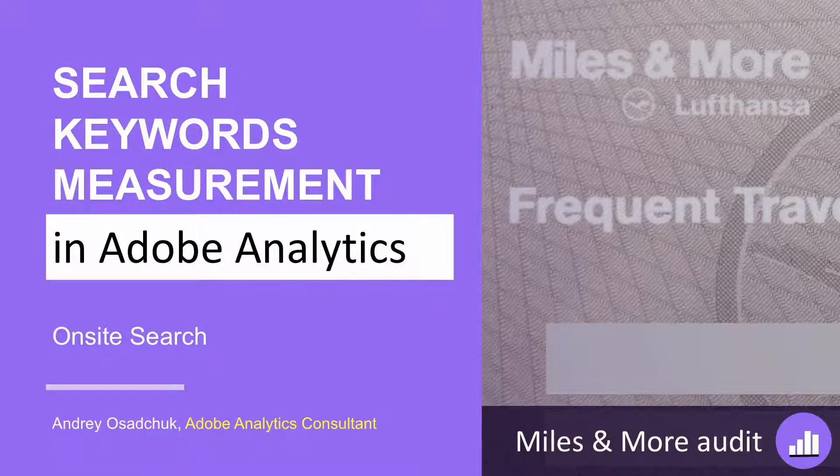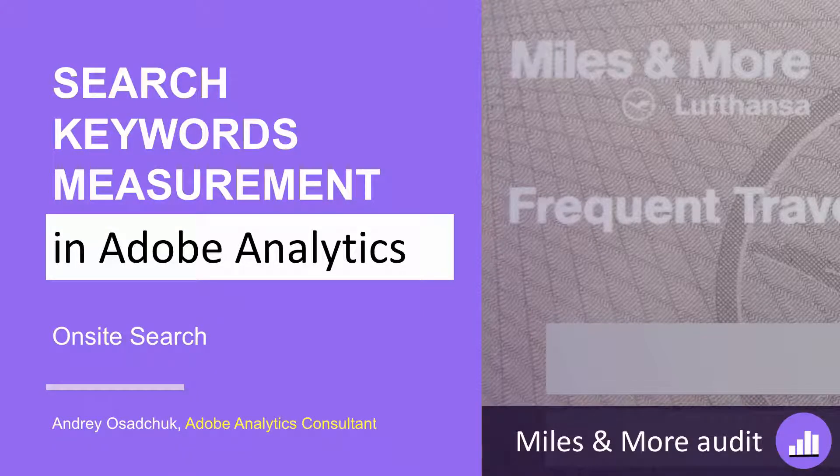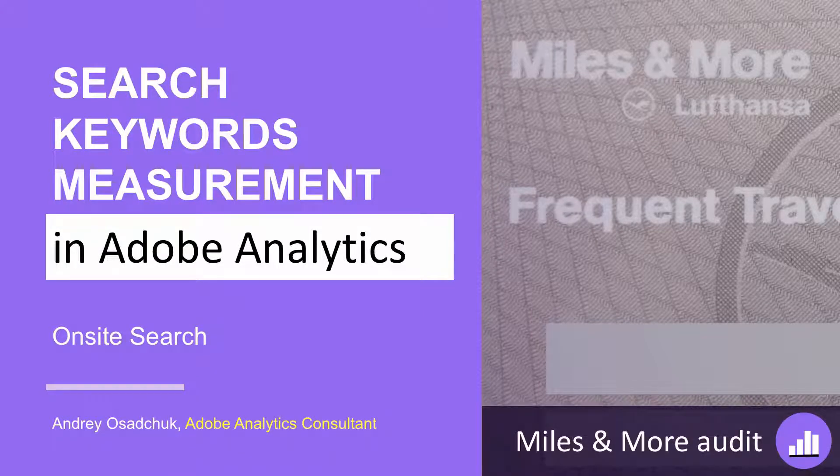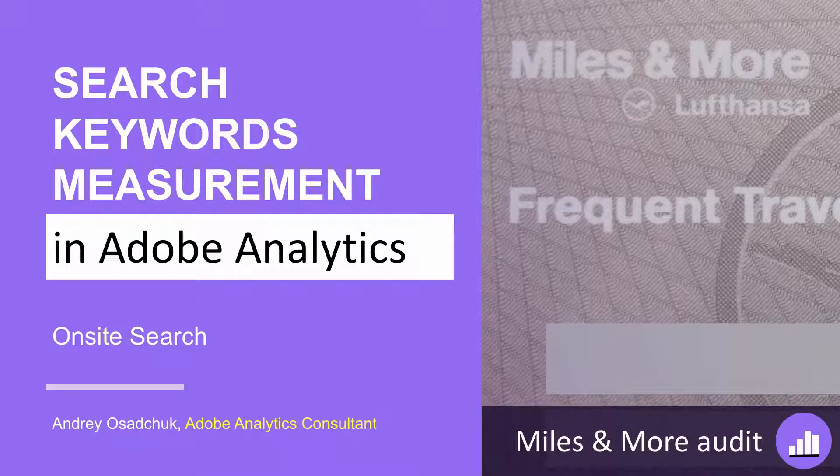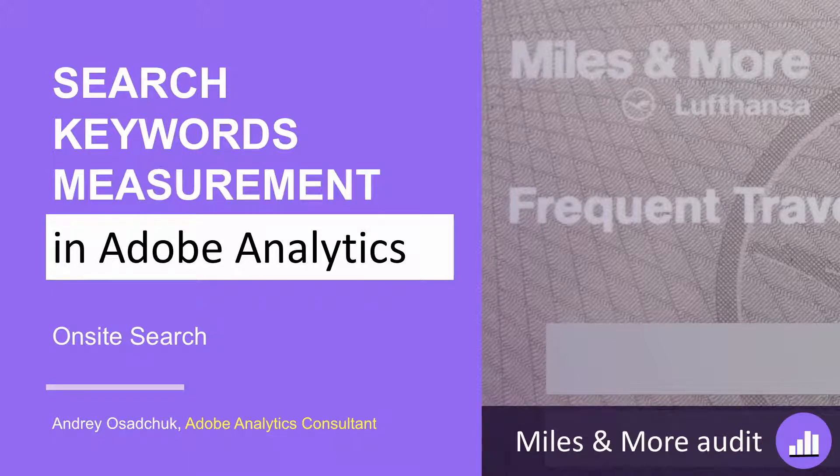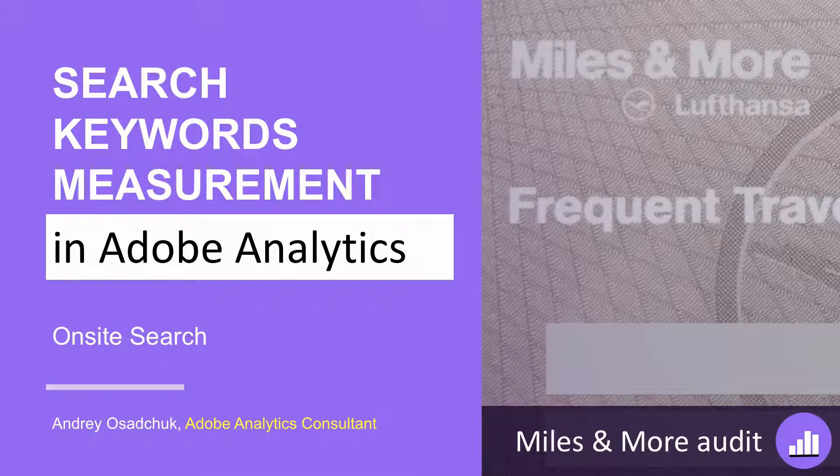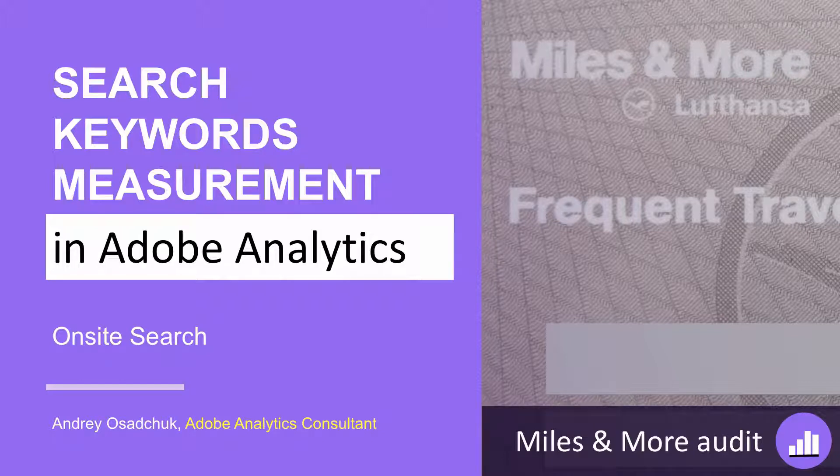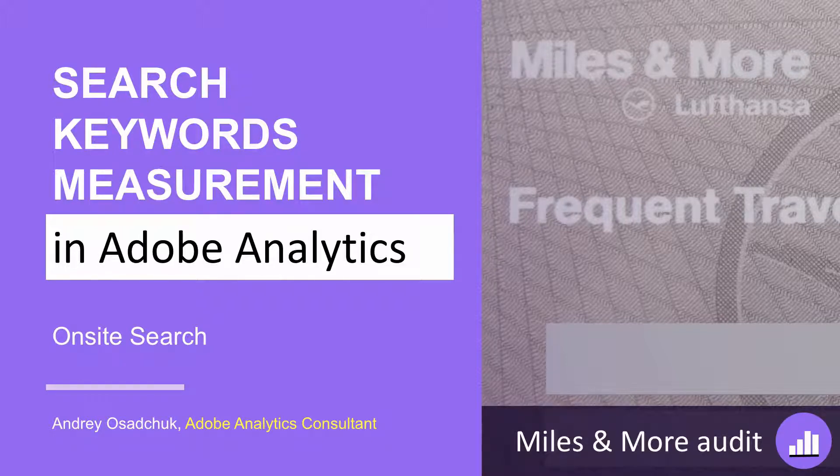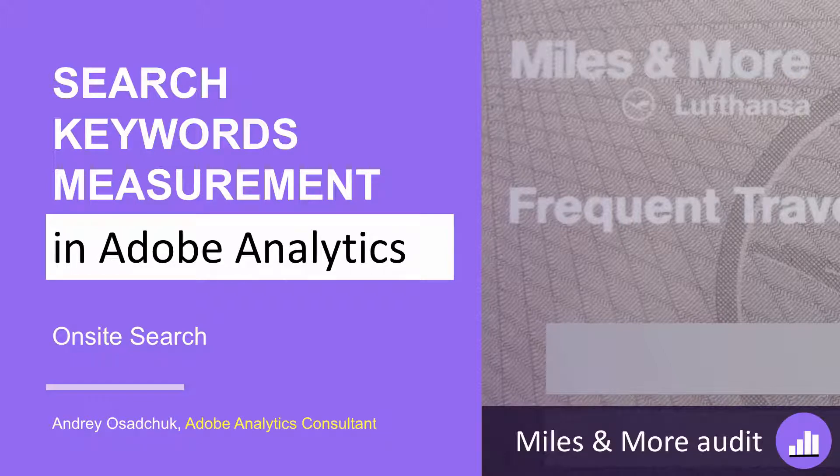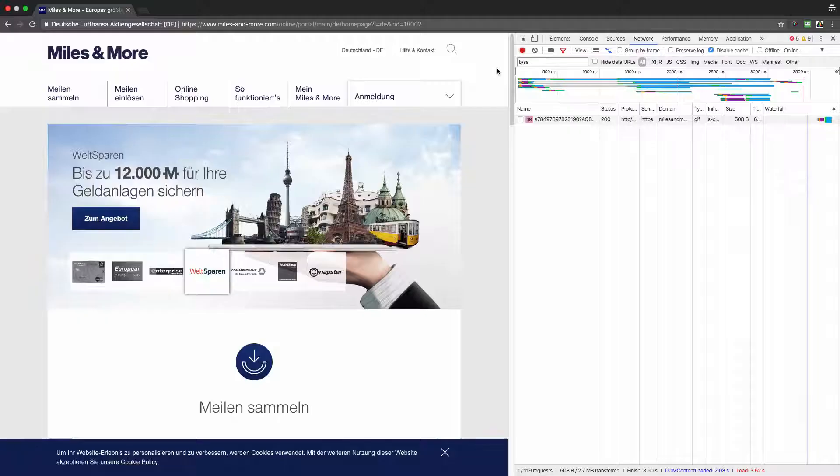Hi, my name is Andrey Osadchuk. Today I would like to talk about search keywords measurement in Adobe Analytics. I continue my audit of the Miles and More website of Lufthansa, and in this video you will get to know typical mistakes of Adobe Analytics implementation on search result pages.